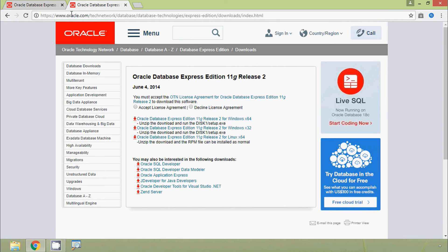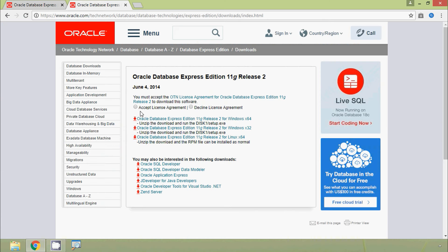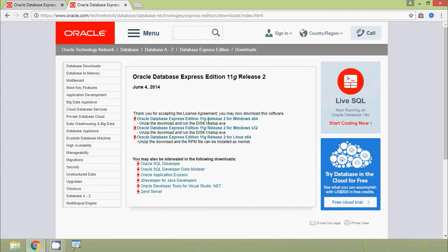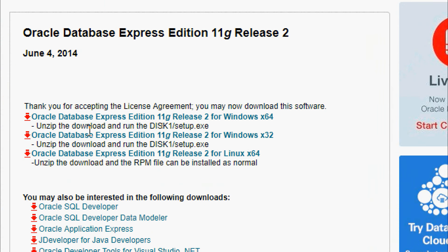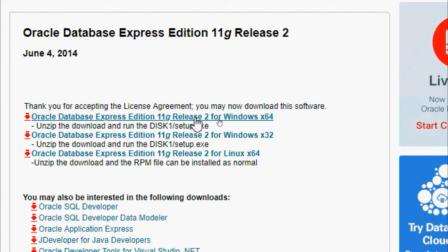Now we are on the same download page. We must accept the OTN License Agreement, so we click on the radio button to accept the license agreement. We can see the link for Oracle Database Express Edition 11g Release 2 for Windows 64-bit, and also the setup for Windows 32-bit. We are going to download for Windows x64.